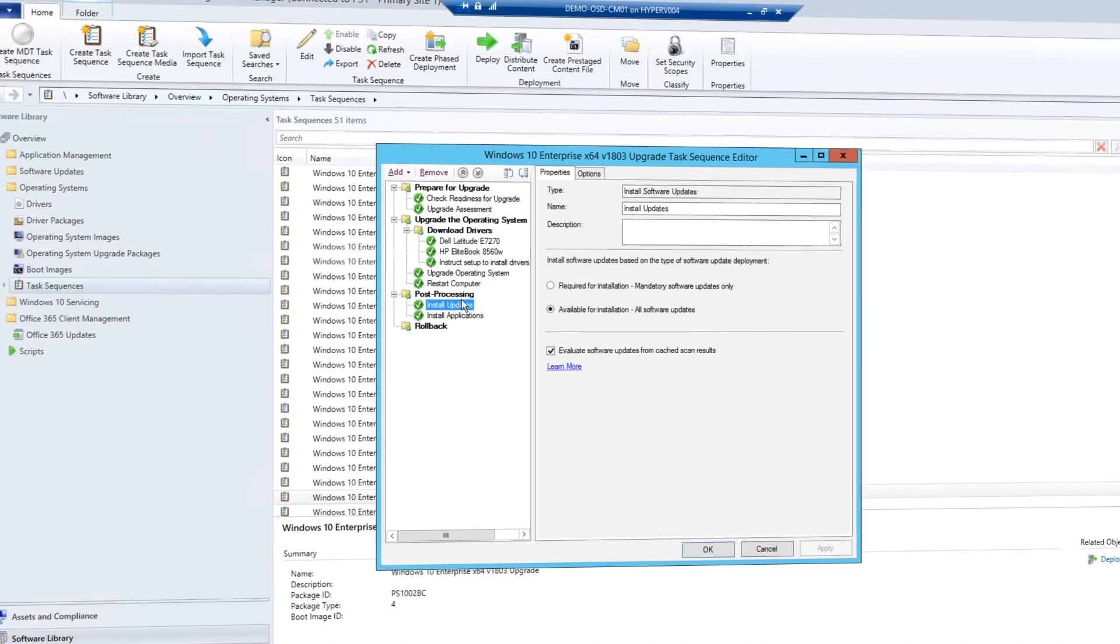With this option, previously installed applications and user state are preserved. The In-Place Upgrade scenario can be used to migrate to Windows 10 from legacy versions of Windows, as well as upgrade from older versions of Windows 10.